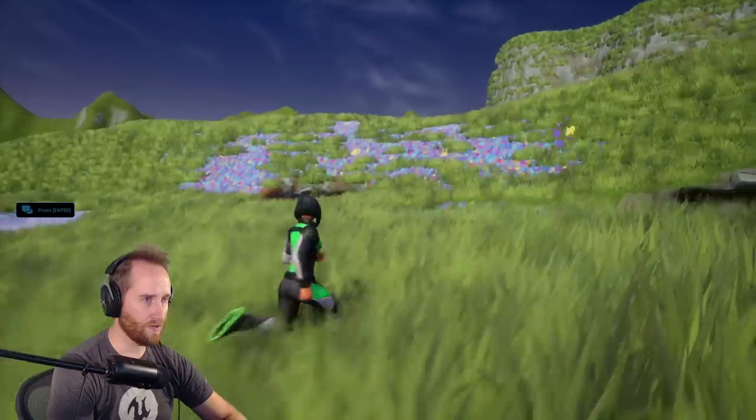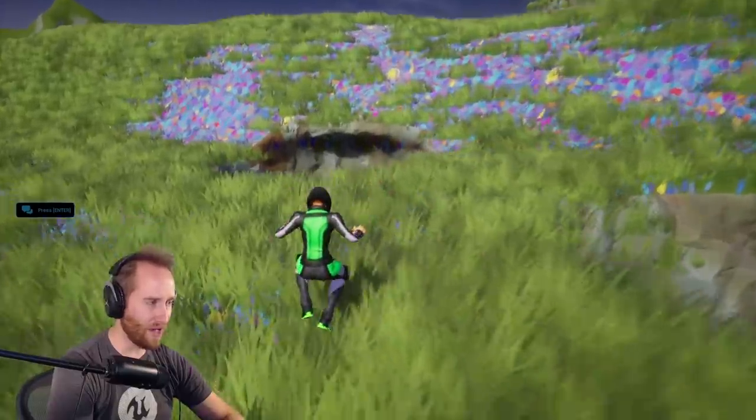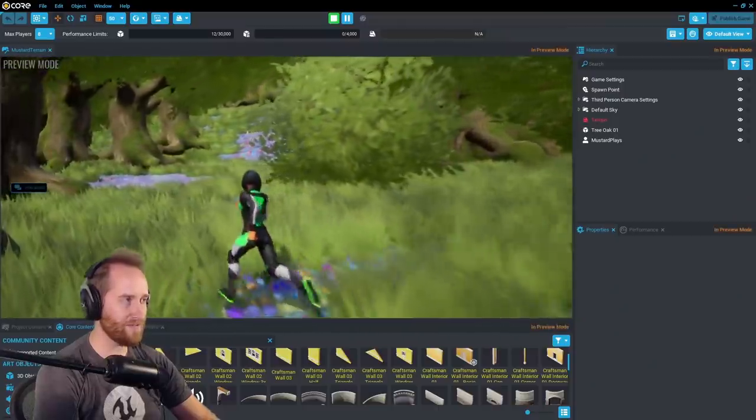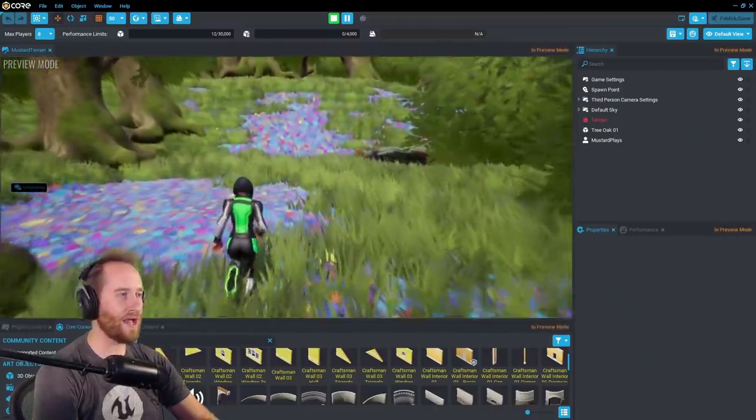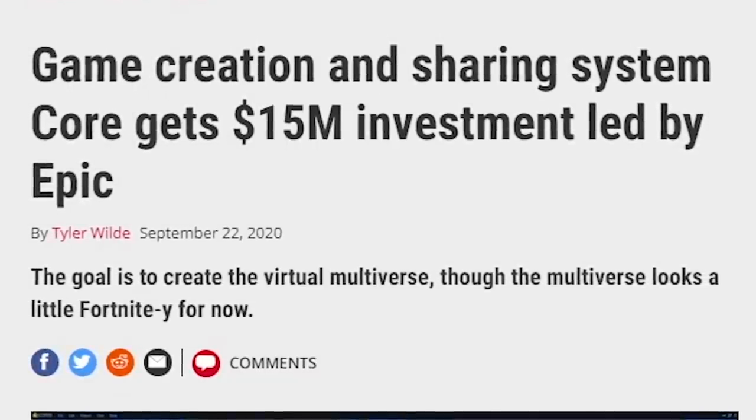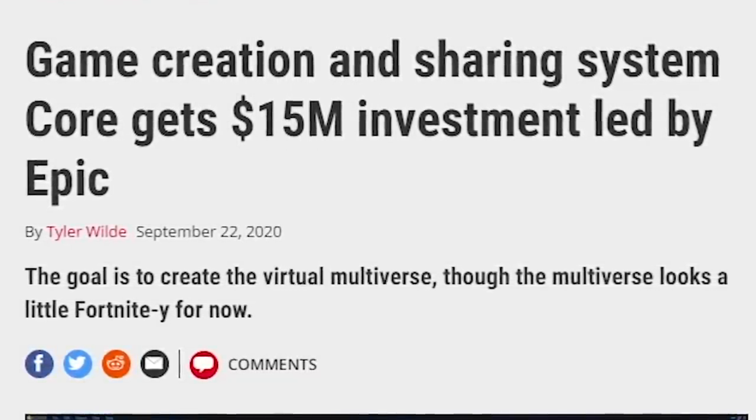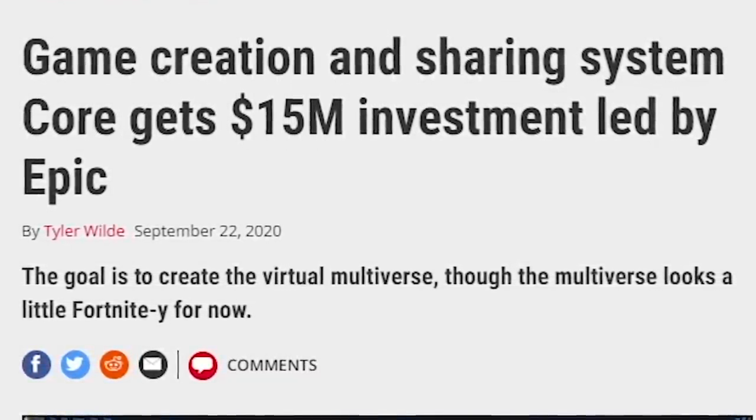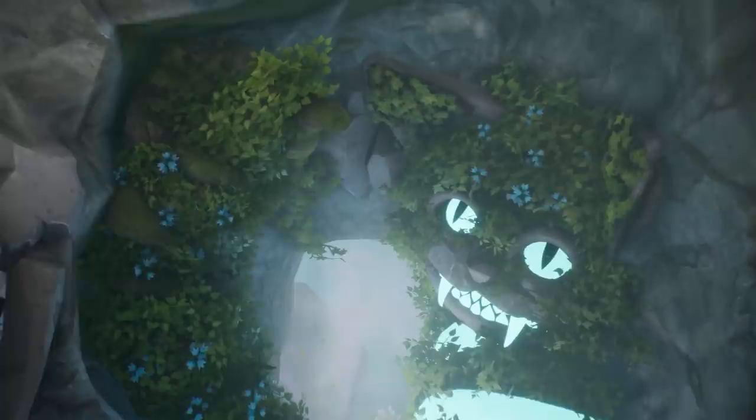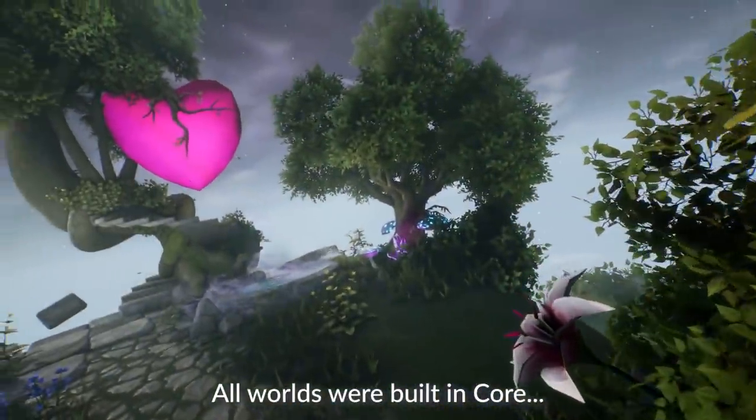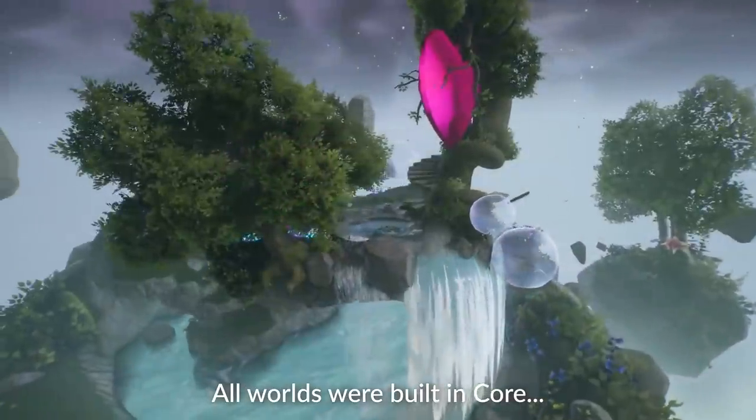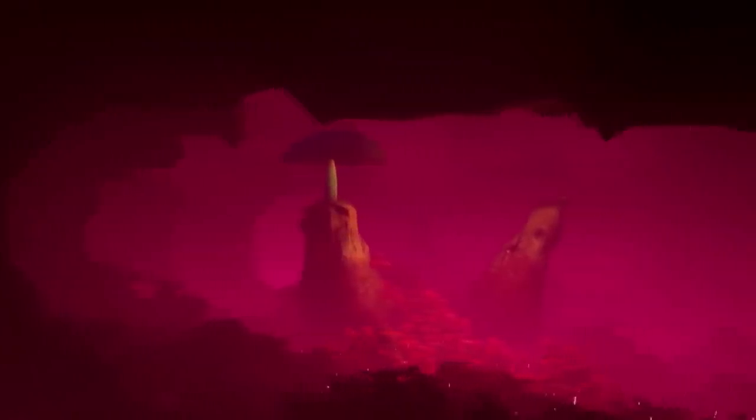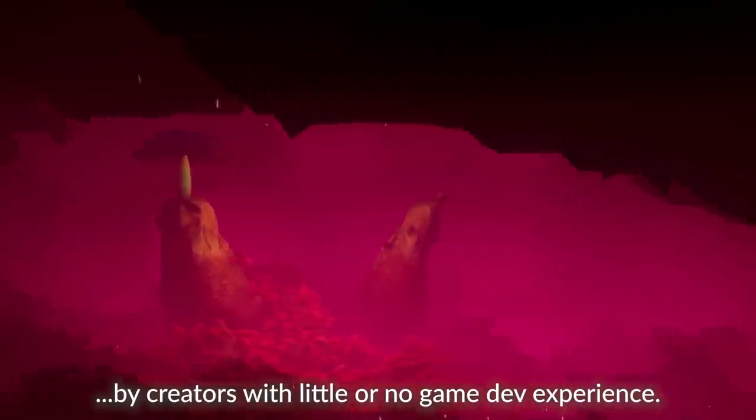So I agreed. And guys, I was not disappointed at all. The tools are way easier to learn and understand than the Unreal editor. One thing I find really interesting is that Epic actually led a $15 million investment into Core. It just shows to me that Epic's really committed to this idea of a creative mode and creating this metaverse. And they're willing to invest in other people that are investing in that as well.